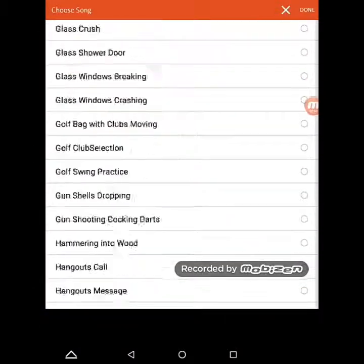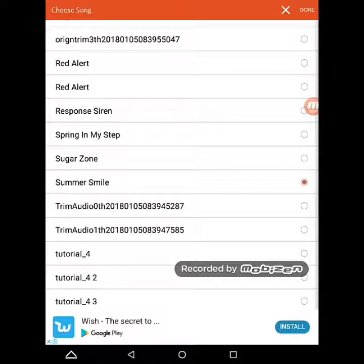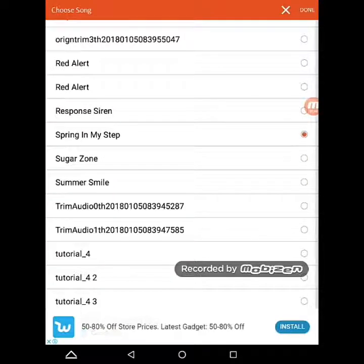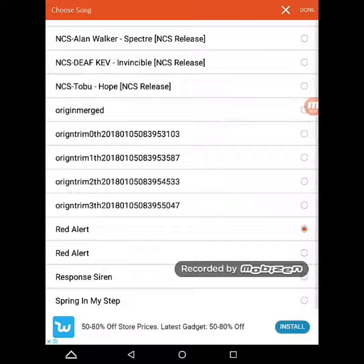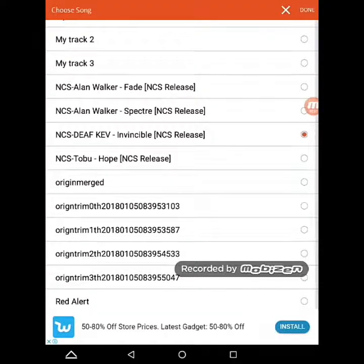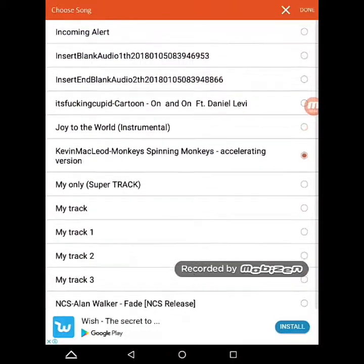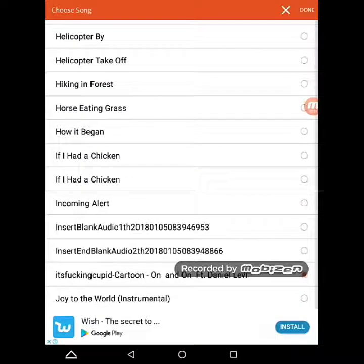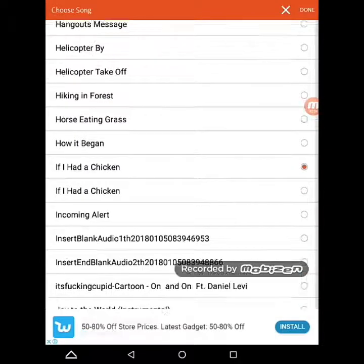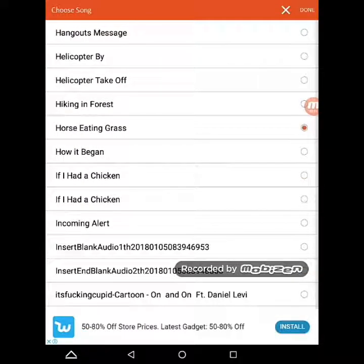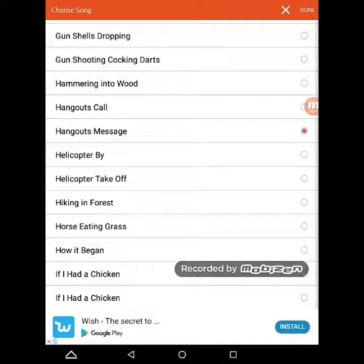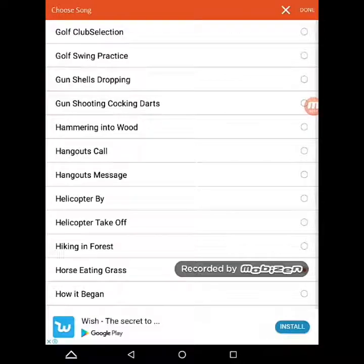I have some music, and these are some sound effects for my leg animations.